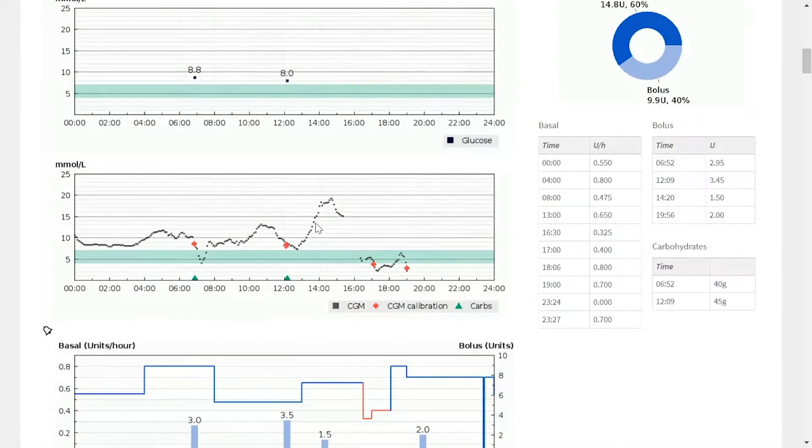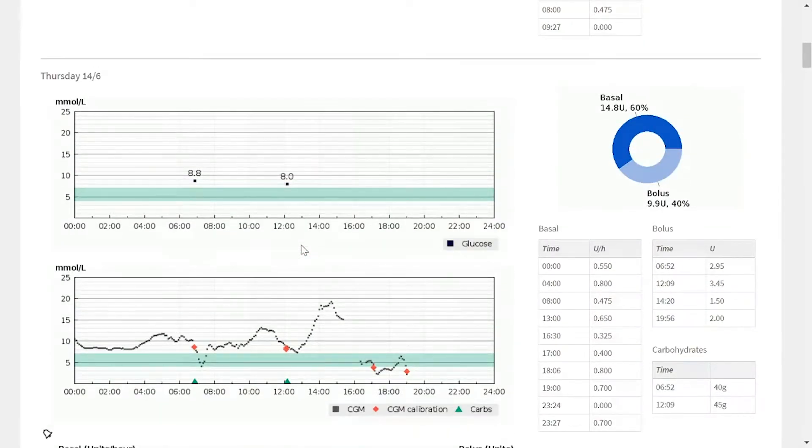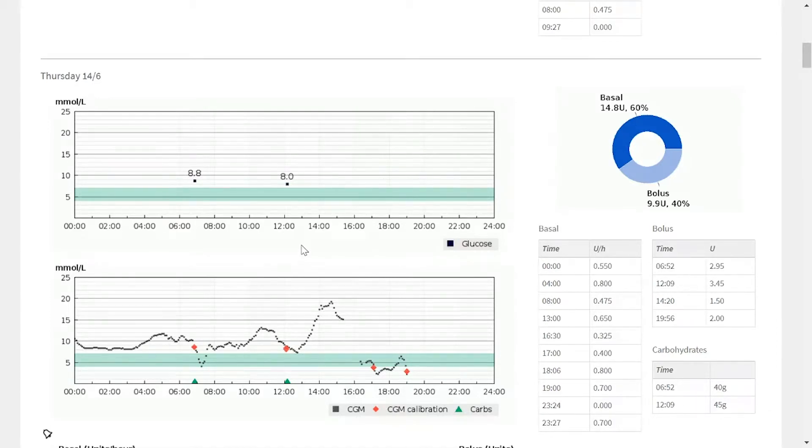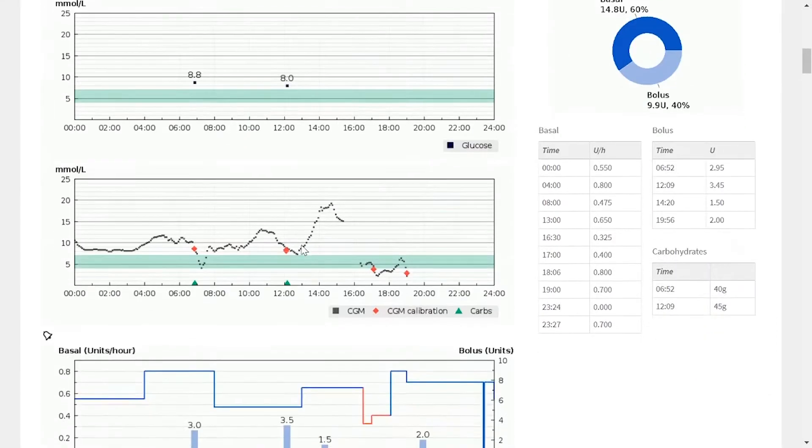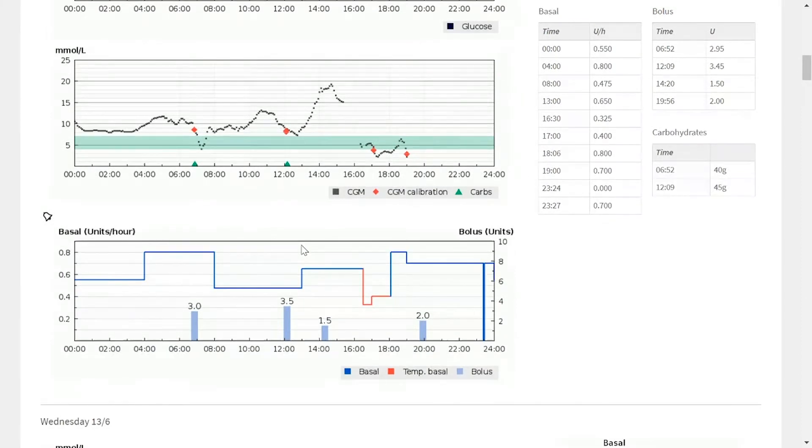This information can actually be used to decide whether a patient is treating certain life events effectively, if any changes need to be made, maybe it's lifestyle discussions, maybe it's actually settings on an insulin pump. There's all manner of different conversation topics that a clinician can have based on this information.